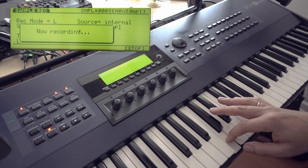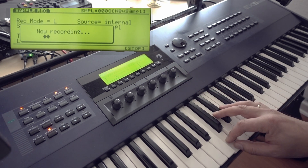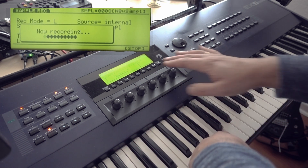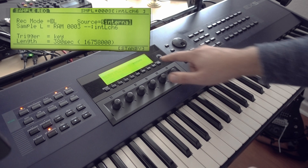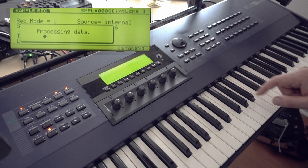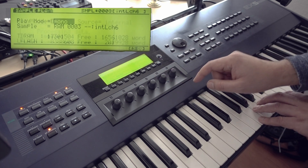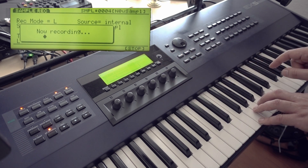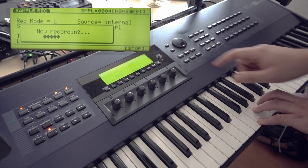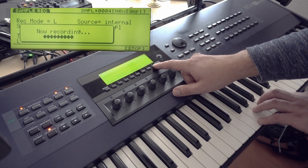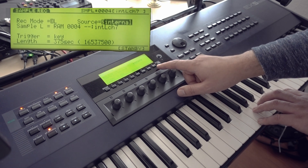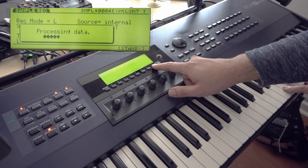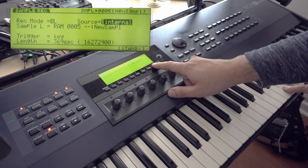Once you're done, hit the stop button and then press exit. The EX5 will briefly process the captured audio and then return to the sampling screen. For this example, I'll additionally sample this sound on C2, C3, C4, and C5. Be sure to change the RAM slot after capturing a sample, otherwise you'll override your previous recording.